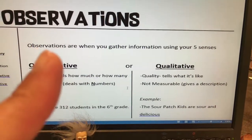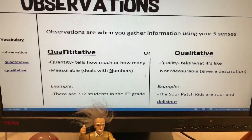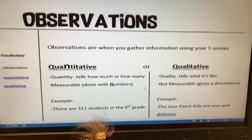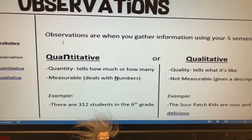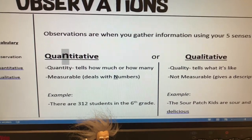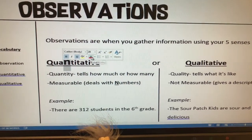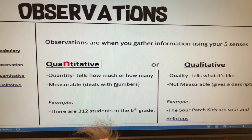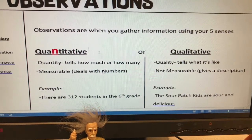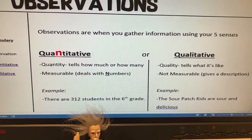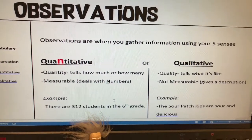Observations are information gathered with your senses. Quantitative observations are ones that are measurable — they tell you how much or how many of something. A good way to remember that is: the word 'quantitative' has the letter N in it, and N stands for numbers. So quantitative — think of the word 'quantity' — it tells how much or how many, and it deals with numbers.